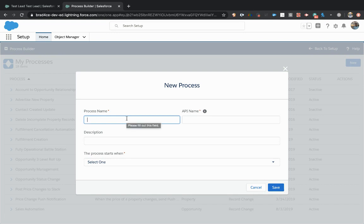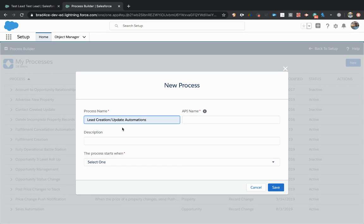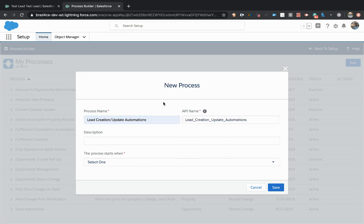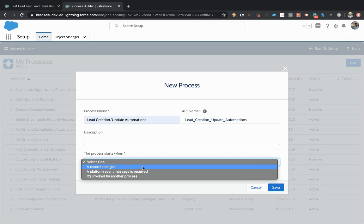So we're going to create a new process builder on the lead record. So I just like to create one process per object. So I'm going to call this lead creation, update and automations. So best practice is to just have one process per object. There are some reasons why you might want to have a couple of different ones or maybe more, but for the most part in a simple org, you should be able to have one process per object. So we should just have one lead creation, update automation process.